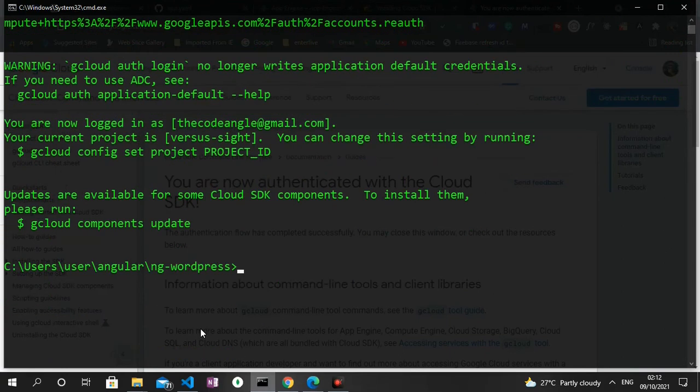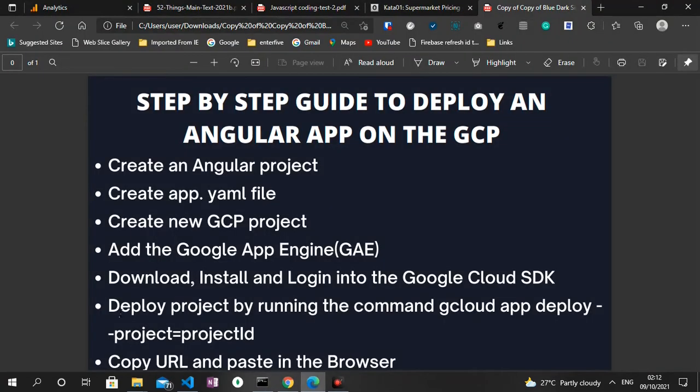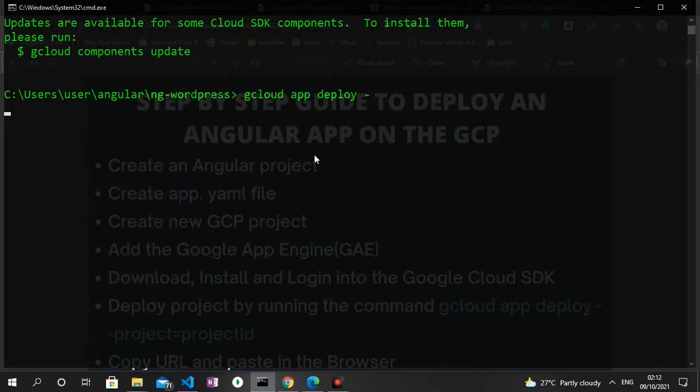And then we get a page that says we are now authenticated with the Cloud SDK. So I go back to the terminal and it's also confirmed that I'm currently logged in. So let's check out the next step and then we can see what we need to do is to deploy the project by running the command gcloud app deploy --project=project-id. So I copy this, paste it in the terminal.